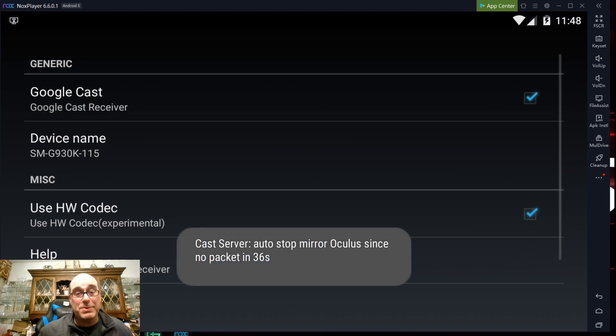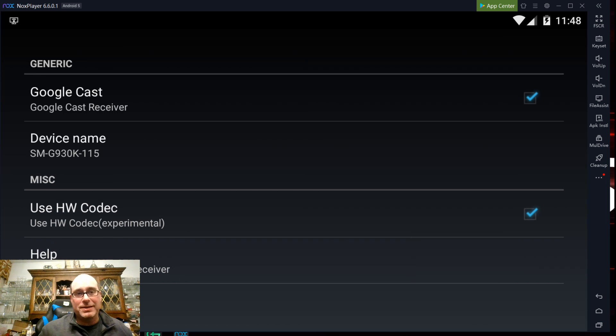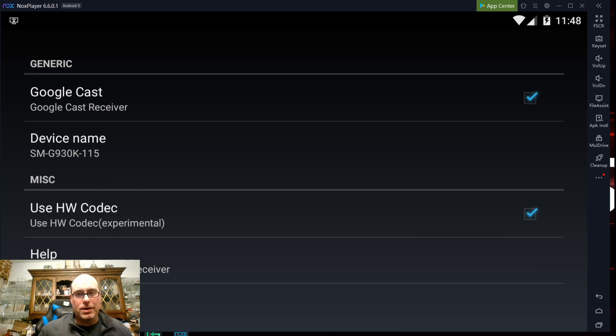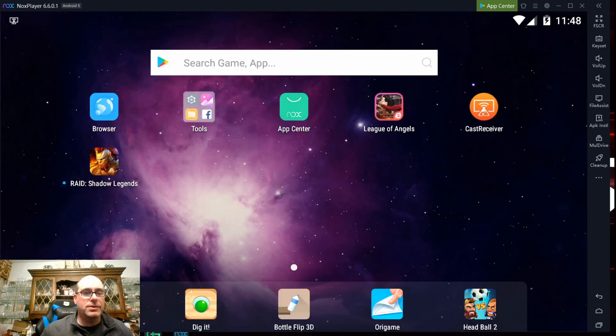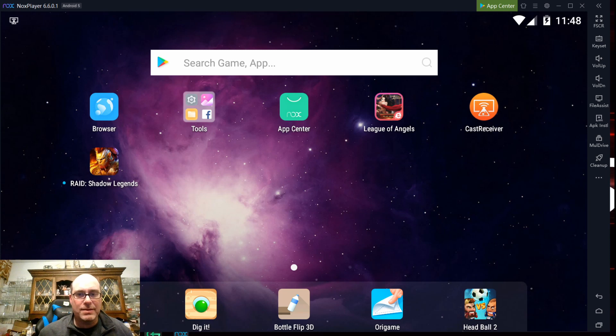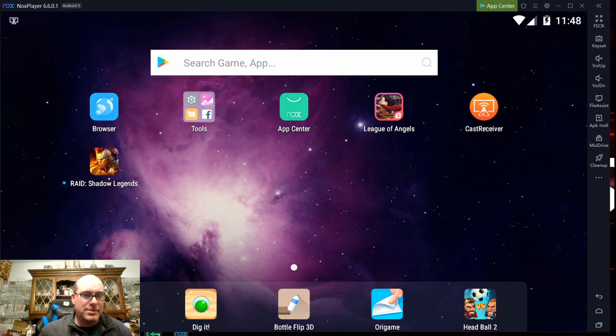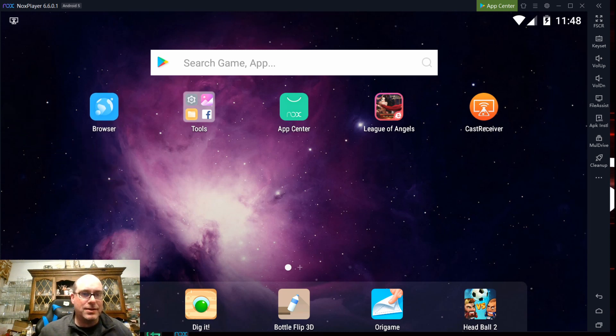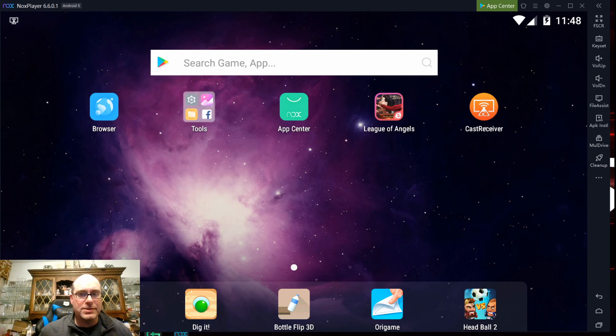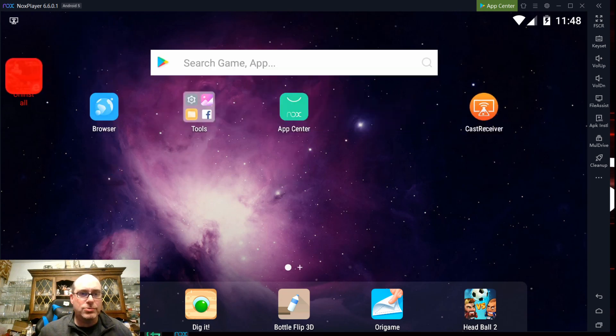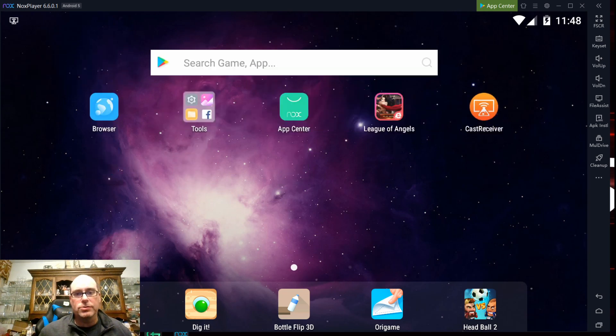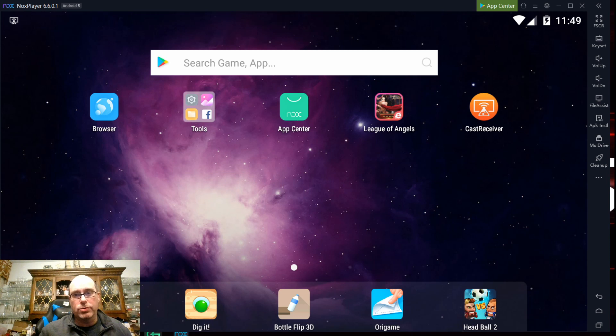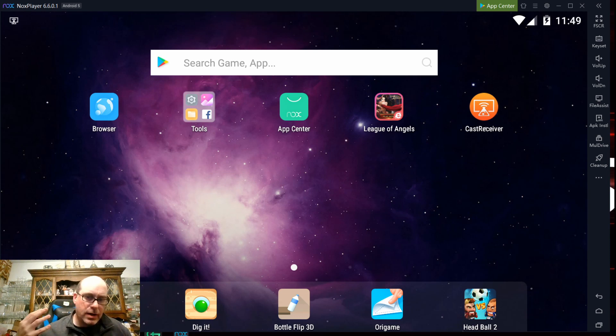And it's the least expensive at $3.99 total cost. I will say Nox is a little strange if I go out of the application here for Cast Receiver. See, it just popped up Raid Shadow Legends. This is just a shortcut to install this application. It does that every time you load it up. You can easily just take those and hit uninstall and get rid of those applications. It's not a big deal. I think it's really a way to try to get folks to install more applications and make more payments through the Nox App Center or through Play Store.